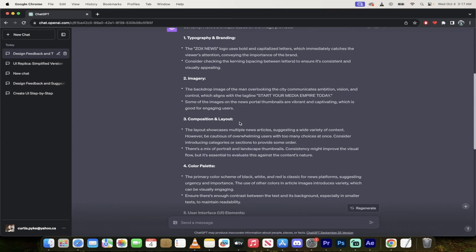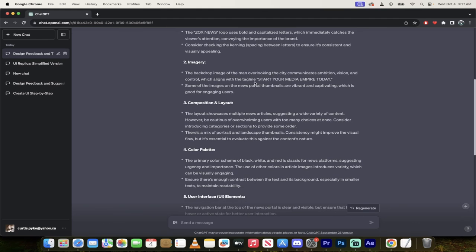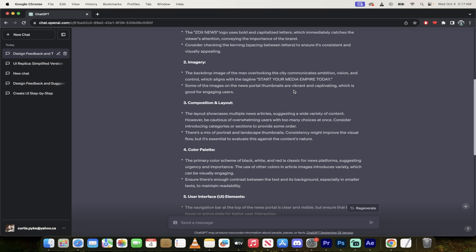And let's keep looking through here a little bit more. We've got imagery, the backdrop of the image of the man overlooking the city communicates ambition, vision, and control, which aligns with the tagline. And like, I mean, that is extremely specific feedback and criticism. That is amazing.